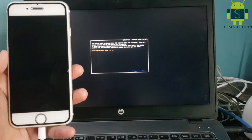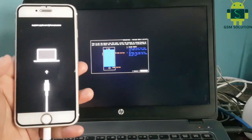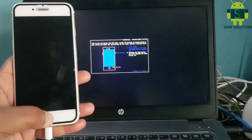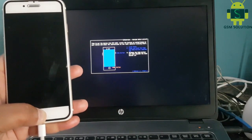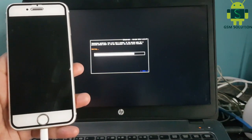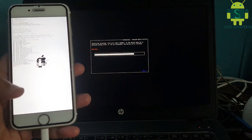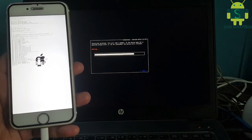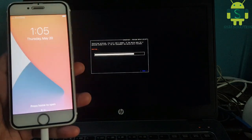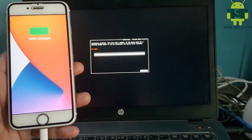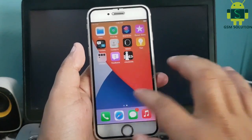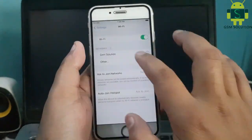Go to Checkra2n on Windows. Once compiled, now install Cydia.